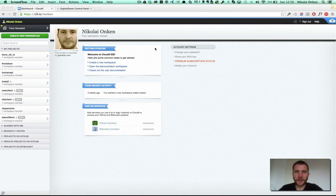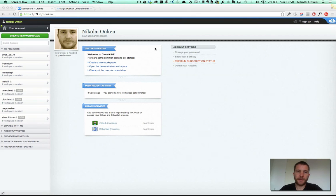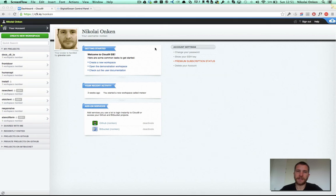Hi, my name is Nicolai Onken and I'm a member of the Cloud9 engineering team. Today I'm going to show you how to set up a DigitalOcean droplet and connect to it via SSH from within your Cloud9 IDE.